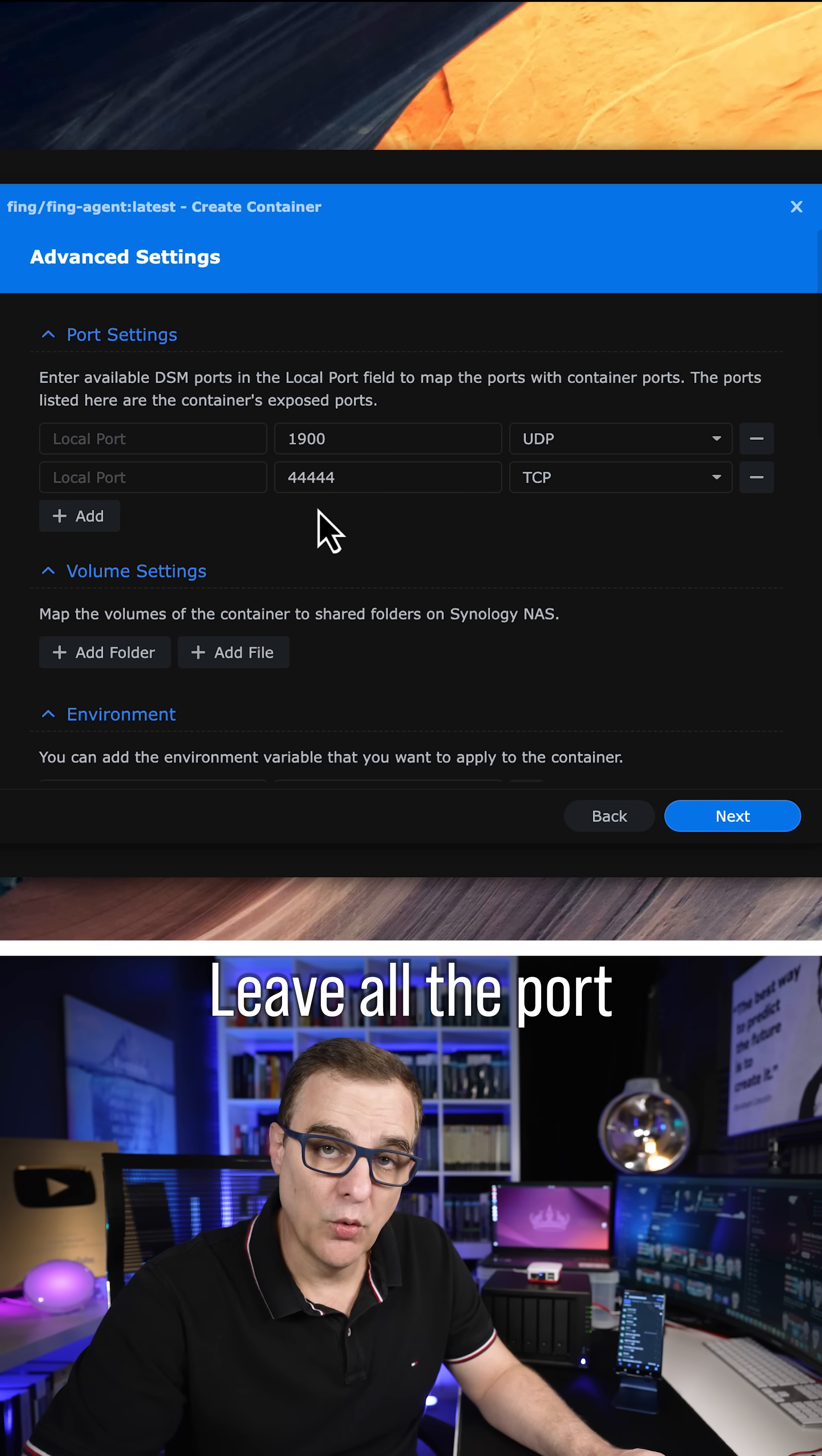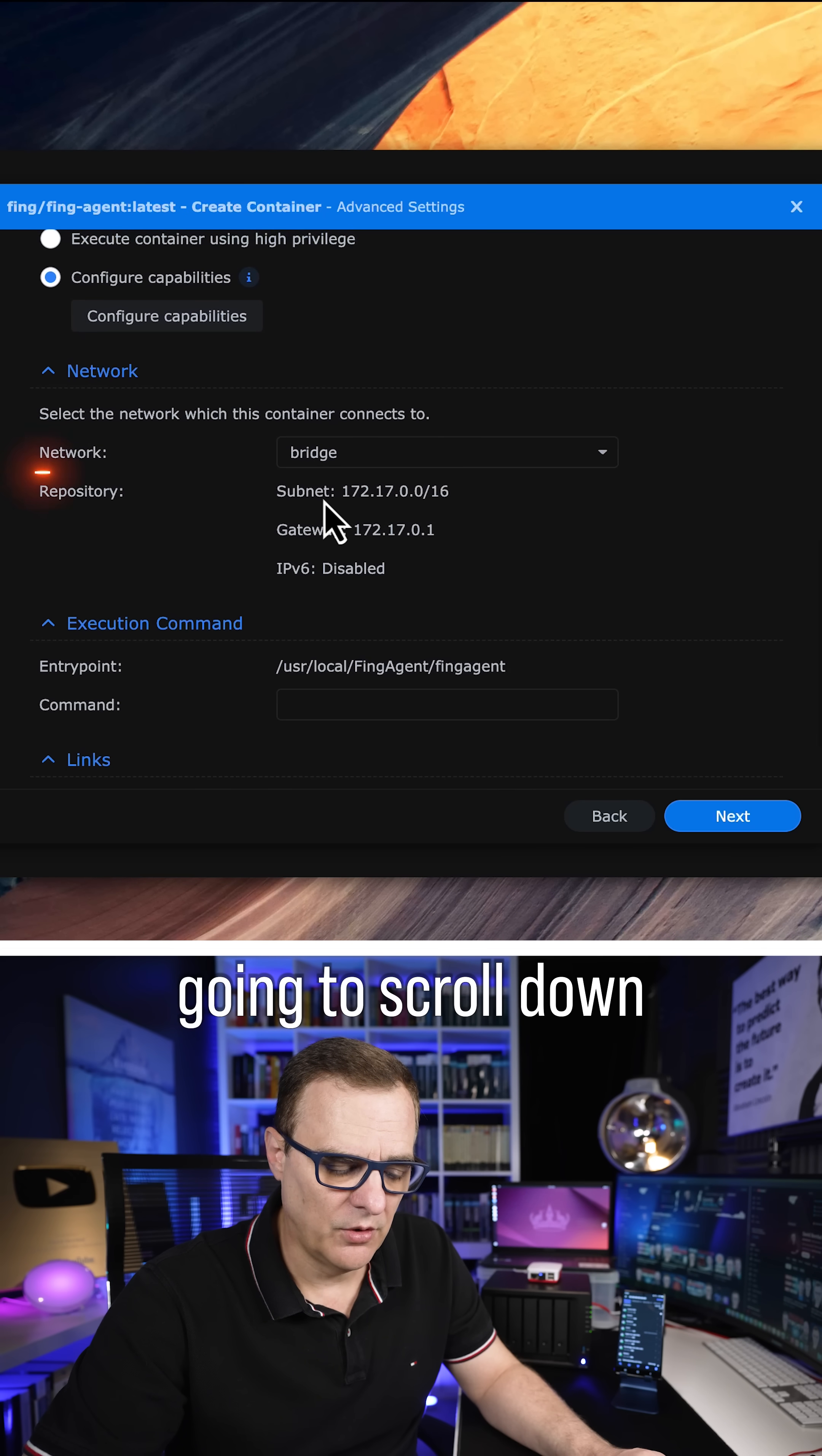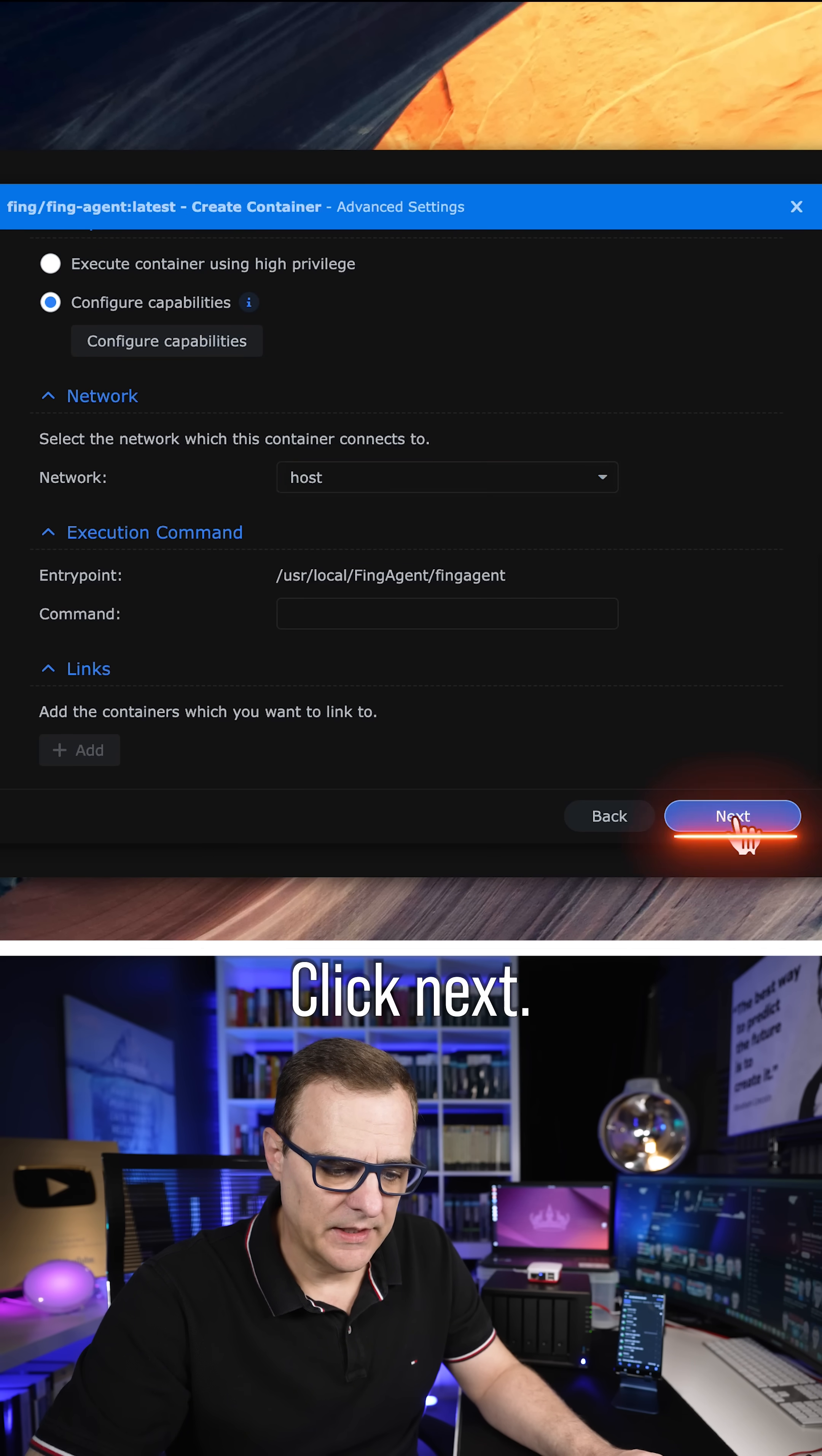Leave all the port settings as they are. The only option we're going to change is we're going to scroll down and we're going to select the Network as Host. Click Next.